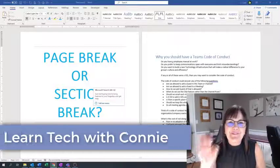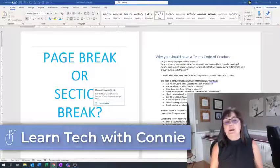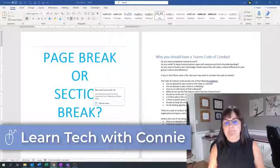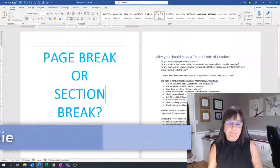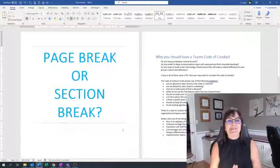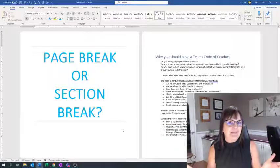Hi there, your computer friend Connie here. So today we're going to talk about Word. We're going to talk about what is a section break in Word.